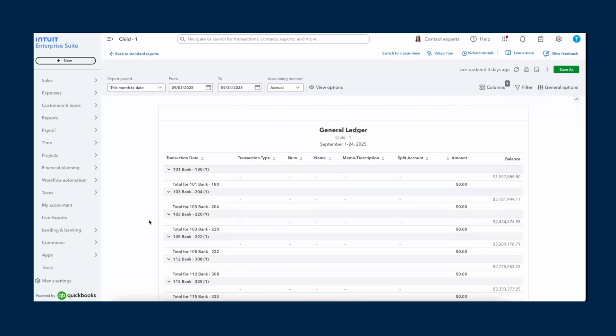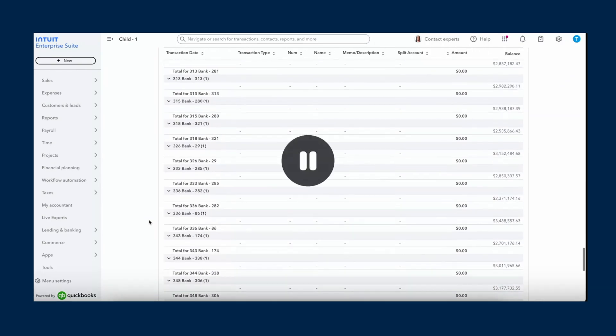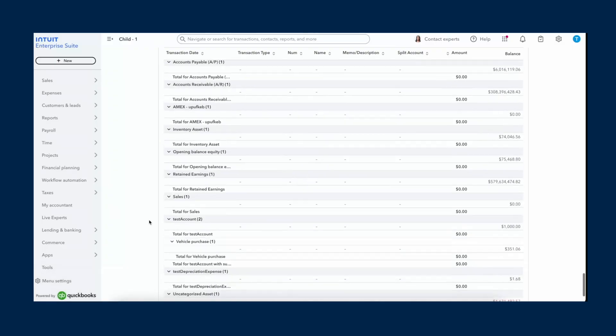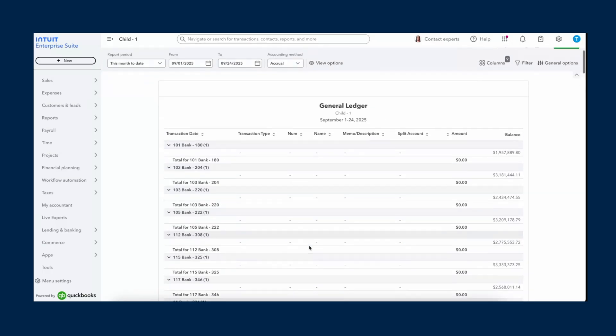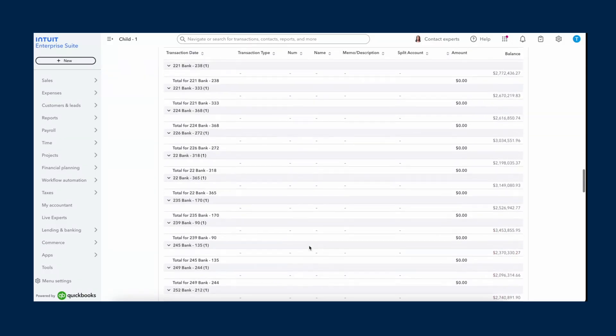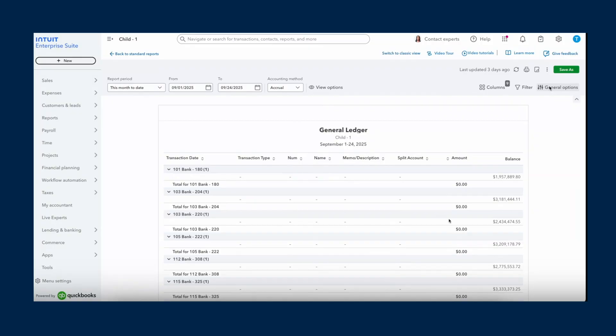Another functionality that we have brought, and this was very dear when we had the classic view, was the page level scroll. What used to happen in the modern view is the report used to load in a box. And if you wanted to scroll through the report, you had to come inside of the box and then scroll. We have now removed that. Now there is a page level scroll where you will be able to scroll whenever your cursor is, and you will be able to look at the finances of your report.